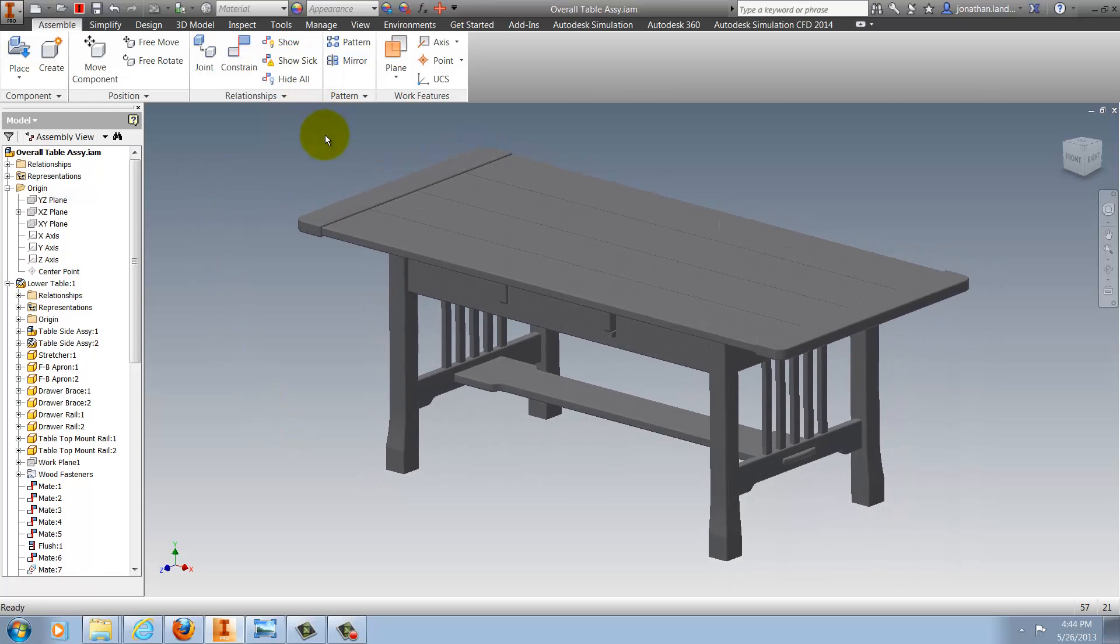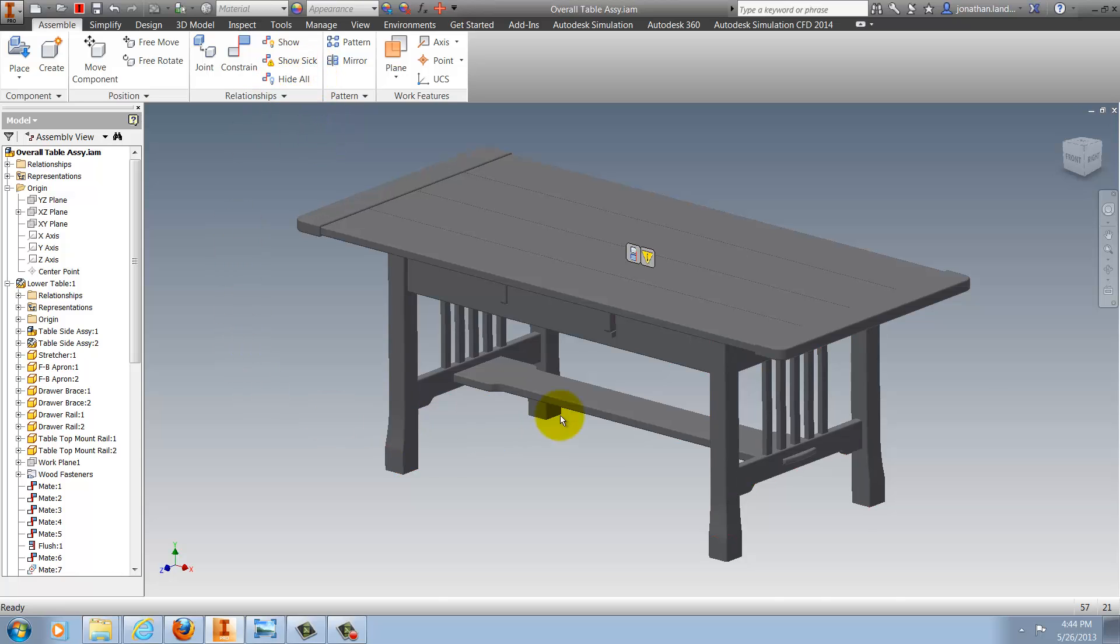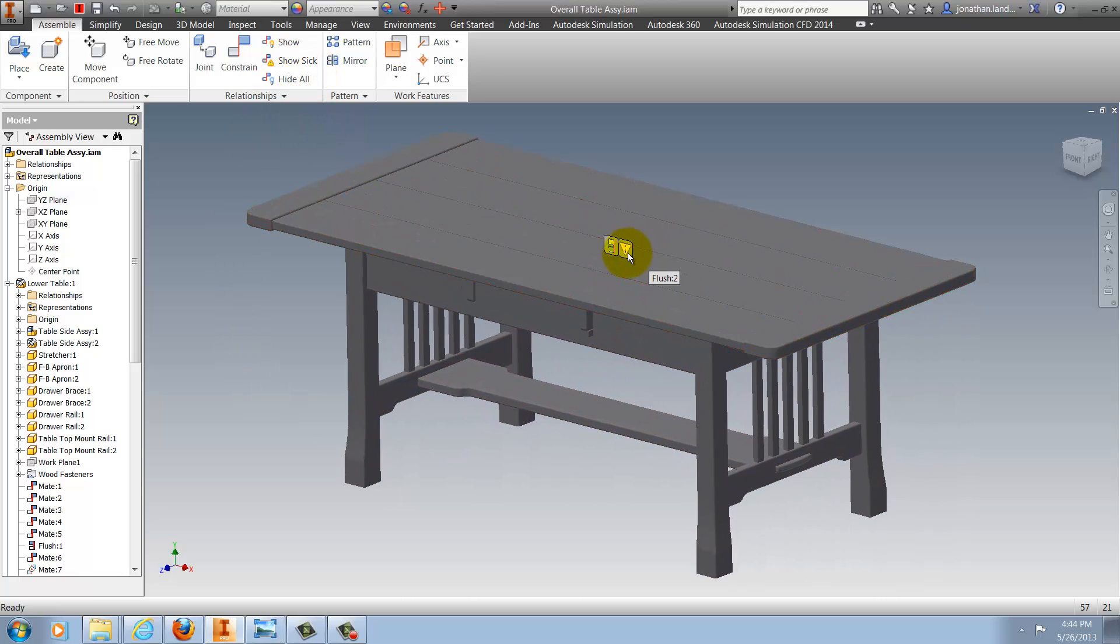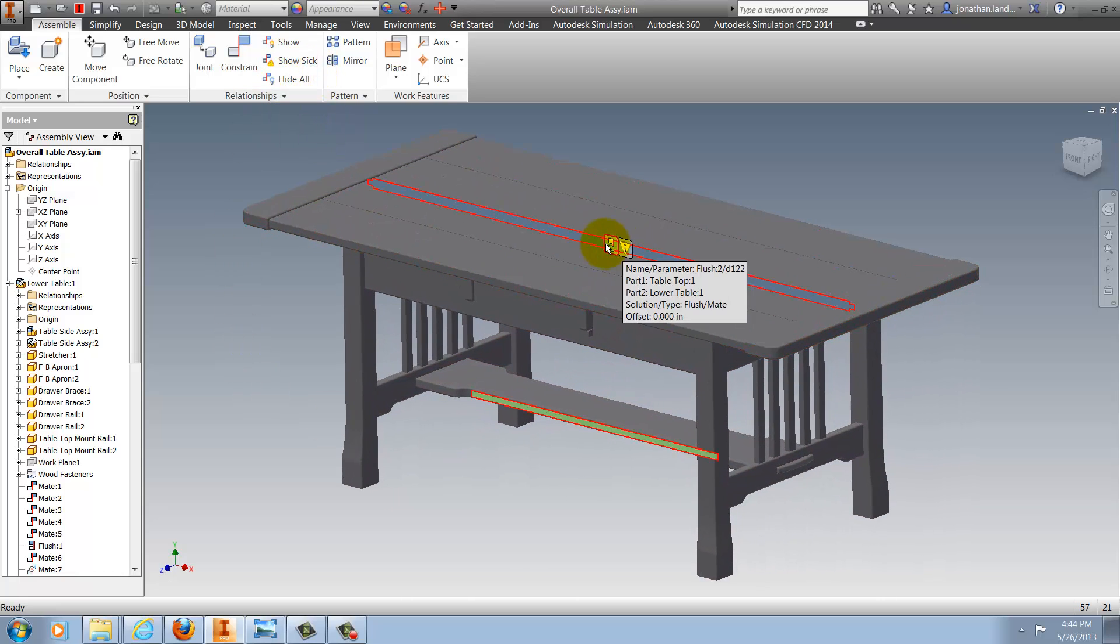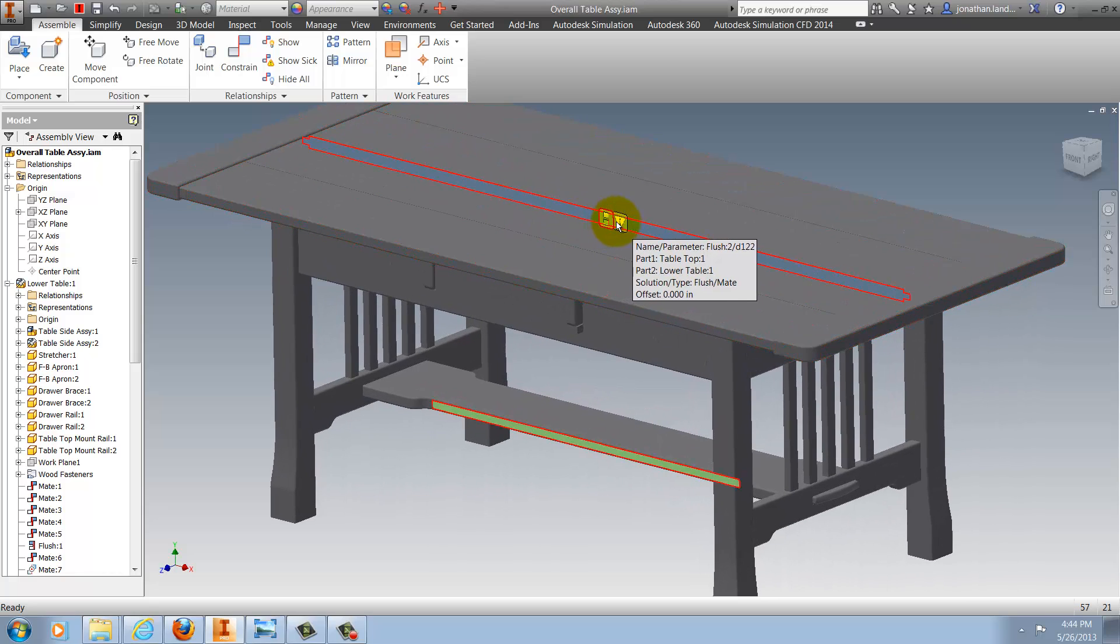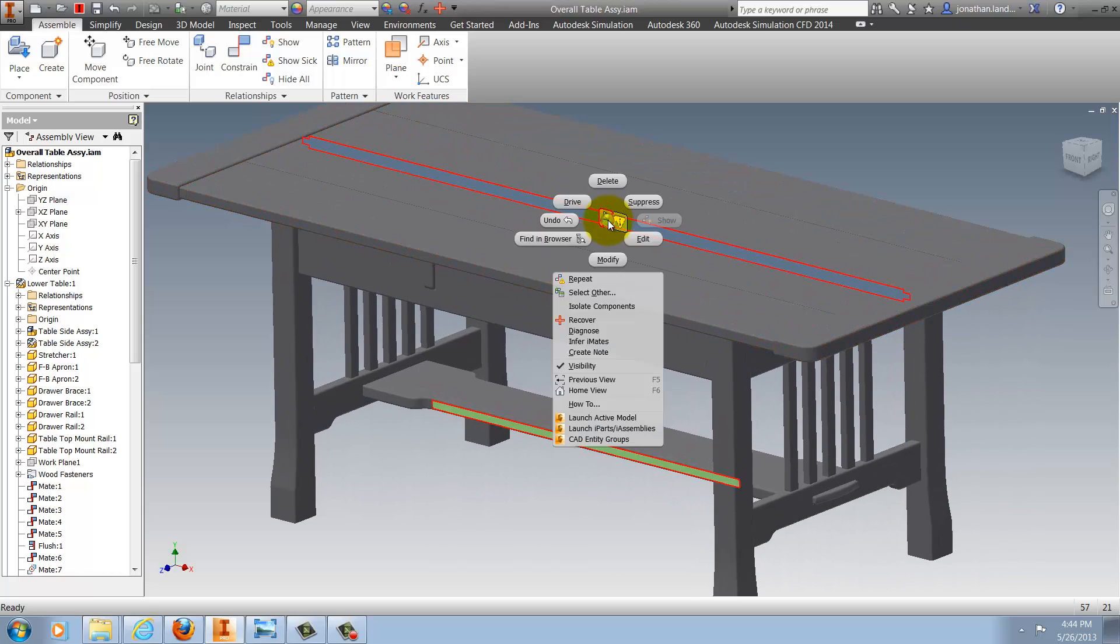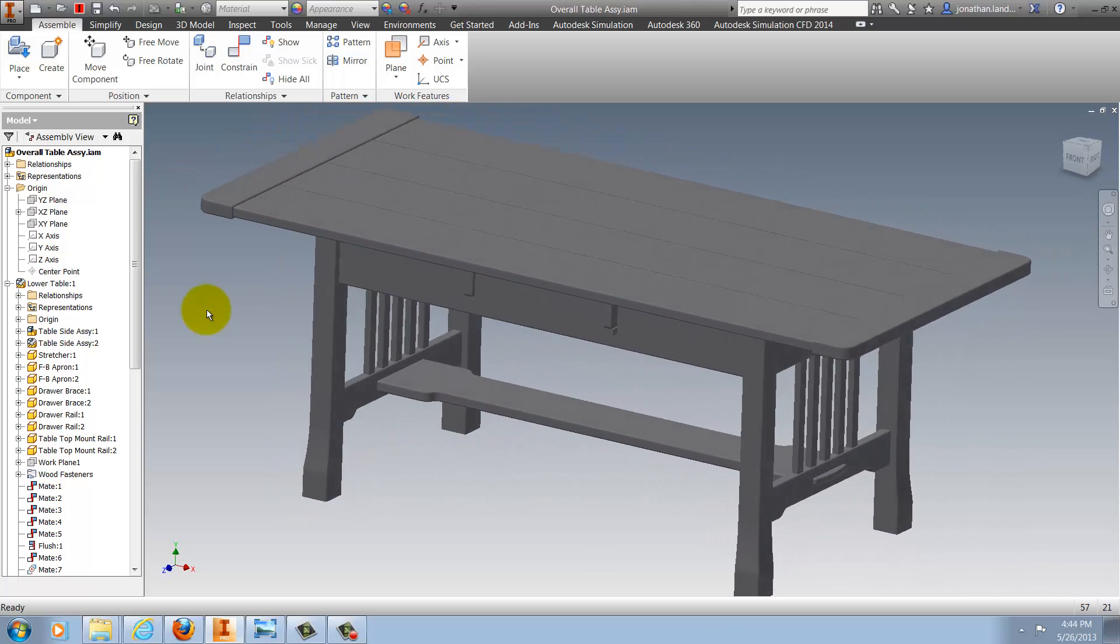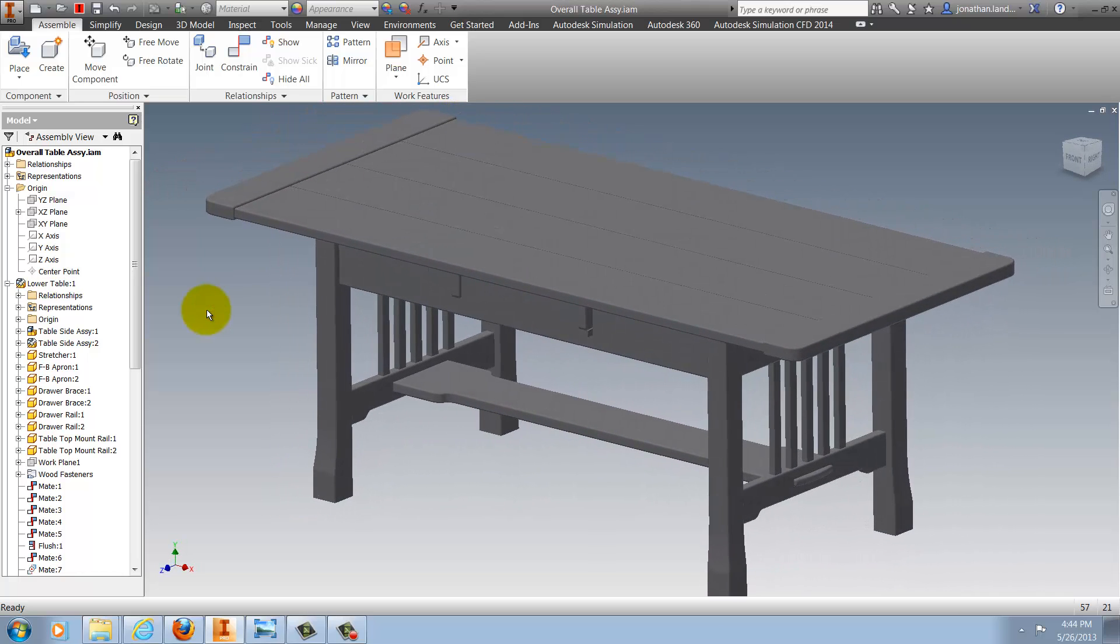One of the other options that we can use is to show sick constraint relationships. If I select that, I'll get a glyph showing me that I have a sick constraint here, and I can begin to evaluate it, change it, and do what I need to do to fix it, all on screen, reducing the need to go ahead and hunt around, either by rotating the model or looking around in the browser.